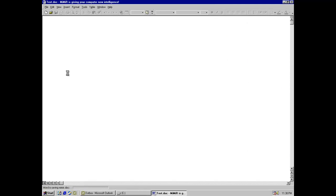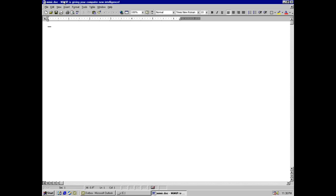You run the document, and it changes the word title to MyMar, giving your computer new intelligence. Sounds exciting.